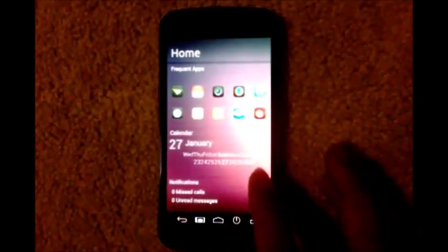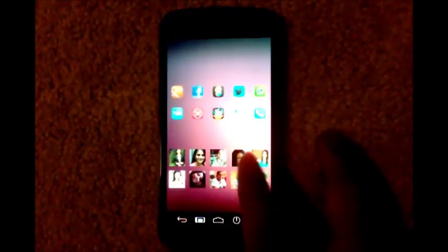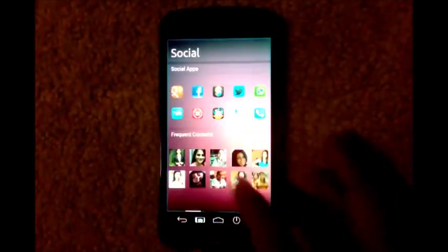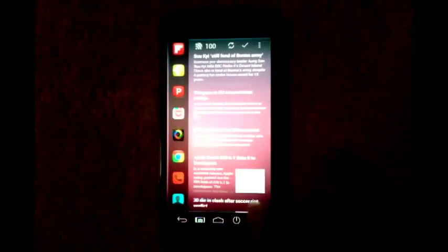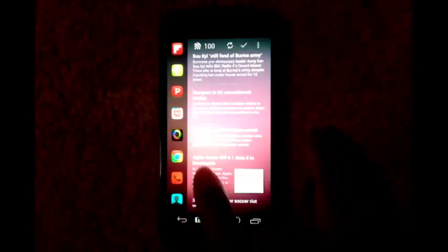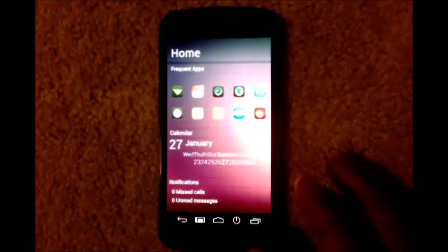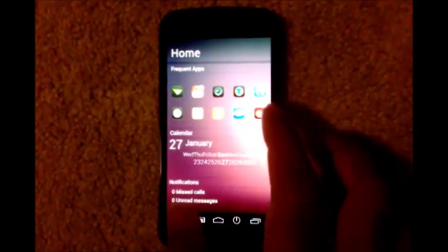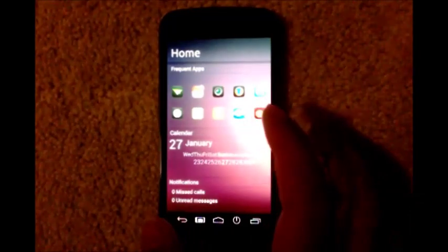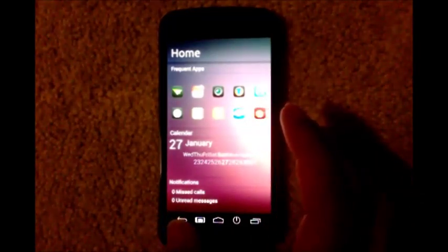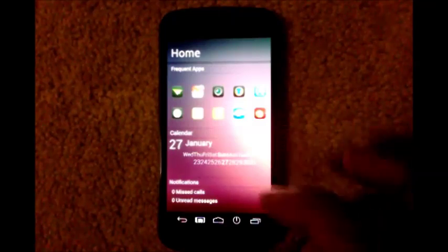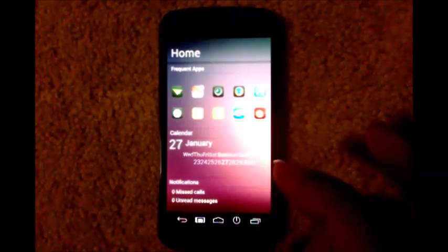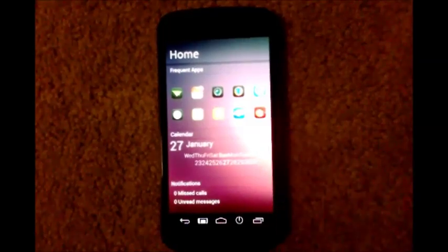Then your social, entertain, media, and your news reader. It's an awesome Ubuntu theme. If you want these icons, they are part of a GoLauncher theme called Micons, M-I-C-O-N-S. I will throw a link in the description. Thank you.